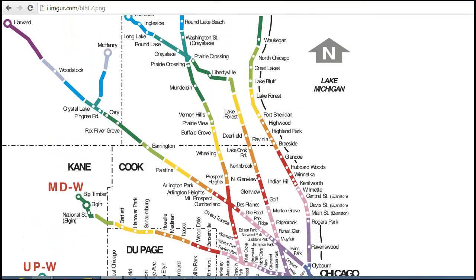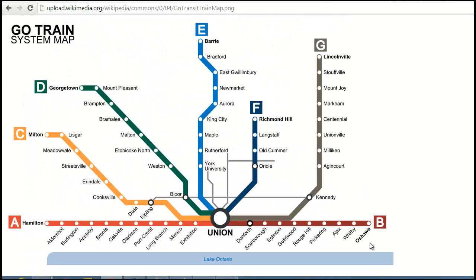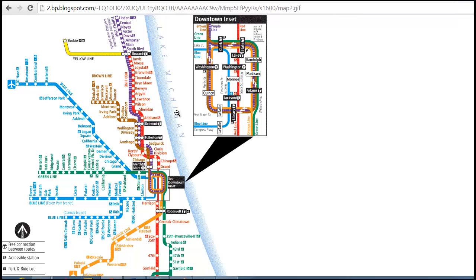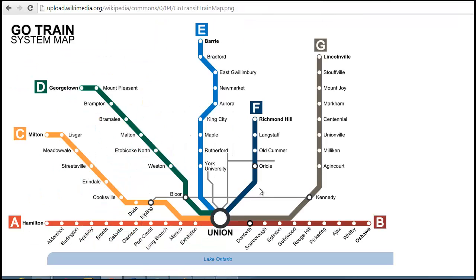To give yet another example, here's the GO train system map, which serves as a commuter rail system for the Toronto area and all of its far out suburbs. You can see how the system is centered on Union Station and how every line pretty much radiates outward from Union Station in all directions except south because of the presence of Lake Ontario. This map pretty much looks like the CTA map only rotated clockwise 90 degrees, because of the lake to the east.